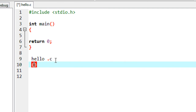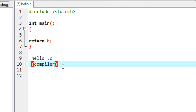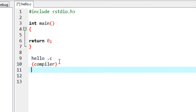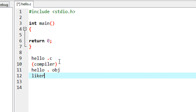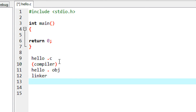I save the file with the name hello.c and I compile the program using the compiler. The compiler will convert this program into another format called hello.obj. Before you run it, it is handed over to the linker. The linker converts the program into hello.exe.